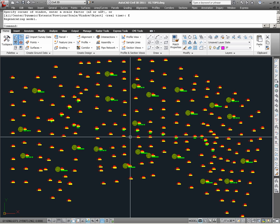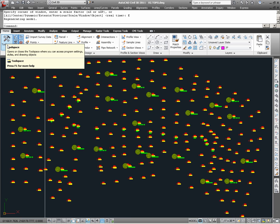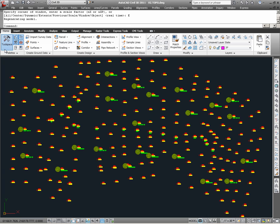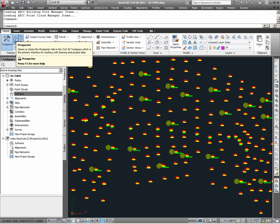As we get started, the first thing we will need is the Prospector view from the tool space. If this needs to be turned on, it can be accessed via the Home ribbon tab, and under the Palettes, we have Tool Space. Clicking on the Tool Space, the view is enabled, and if necessary, if you do not see Prospector as one of the tabs, Prospector may be turned on via the Prospector tab here.